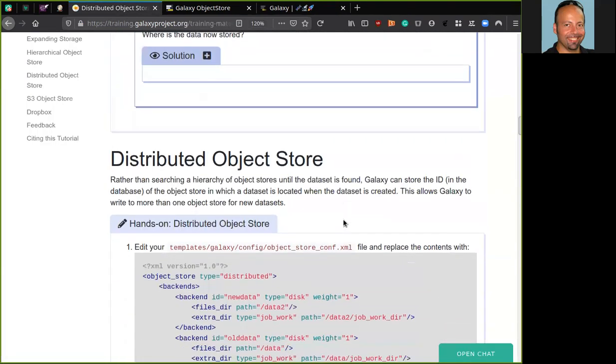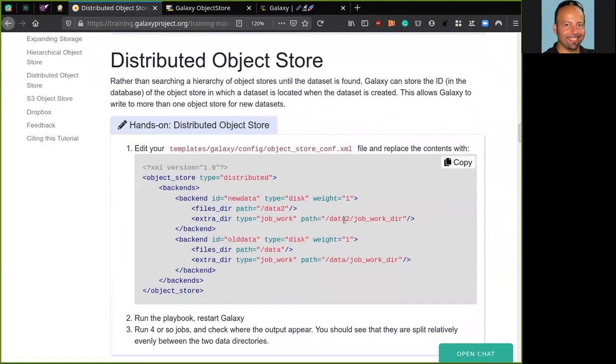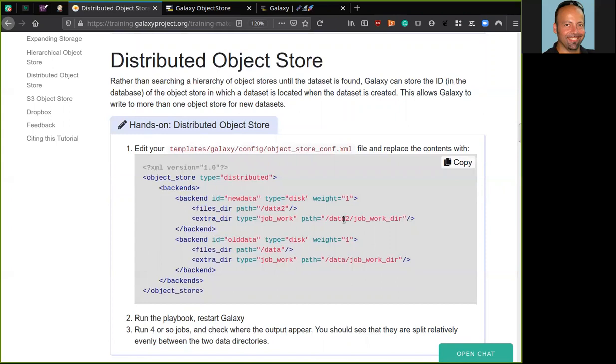After that, we can instead prepare Galaxy to use a distributed object store. Rather than searching a hierarchy of object stores until the data set is found, Galaxy can store the ID in the database of the object store in which a data set is located when the data set is created. In a few words, distributed object store allows you to read data from the first backend where the data exists and to write them into a pseudo-randomly selected backend. The pseudo-random selection is based on the admin-specified weights for the backends.